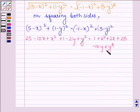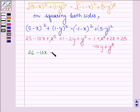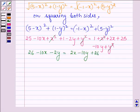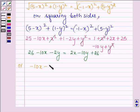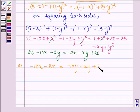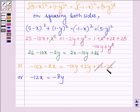Now, x squared cancels out with x squared, and y squared cancels with y squared. We have 26 minus 10x minus 2y on the left hand side, equal to 2x minus 10y plus 26 on the right hand side. Taking all variables to one side, we get minus 12x equals minus 8y, as 26 cancels out with minus 26.